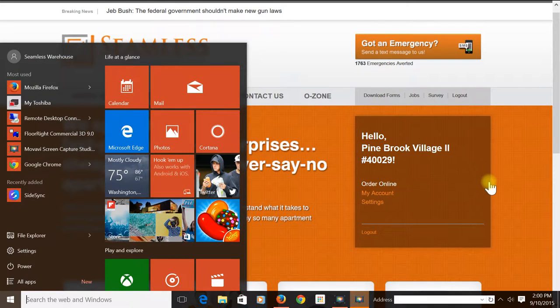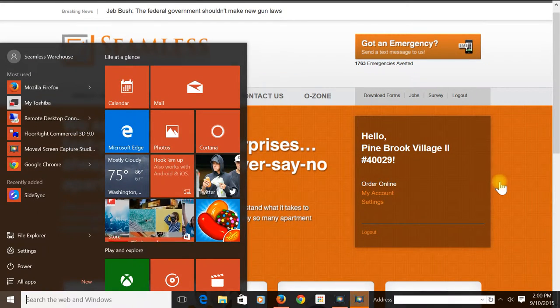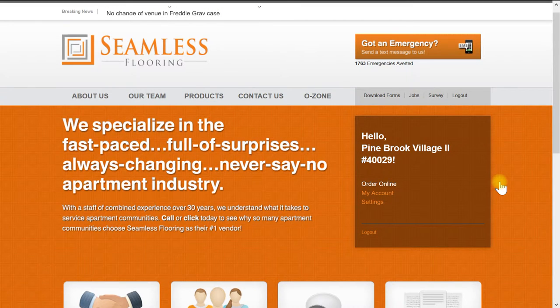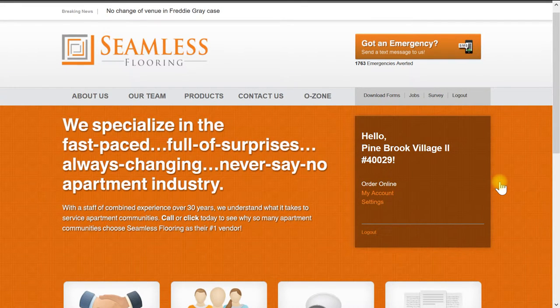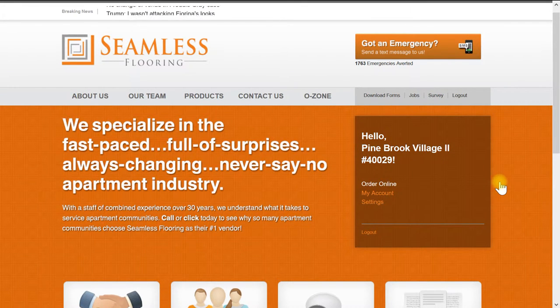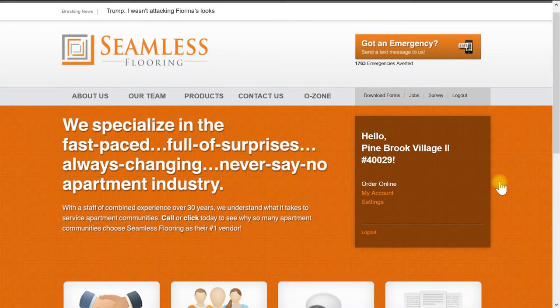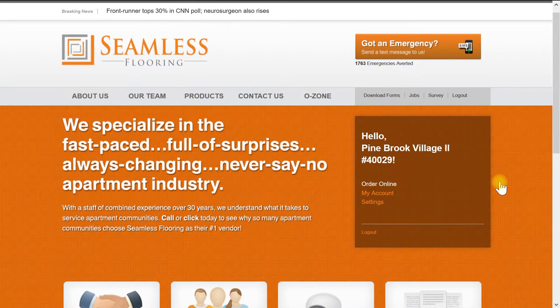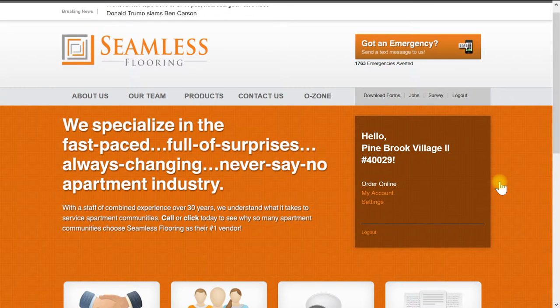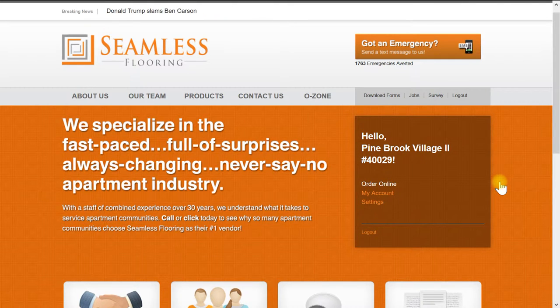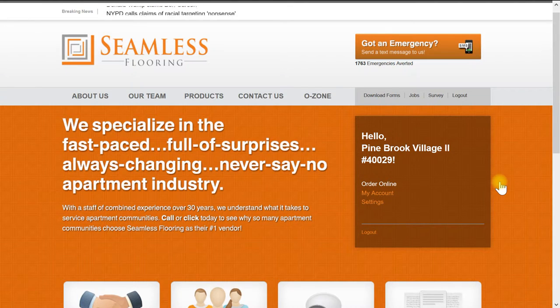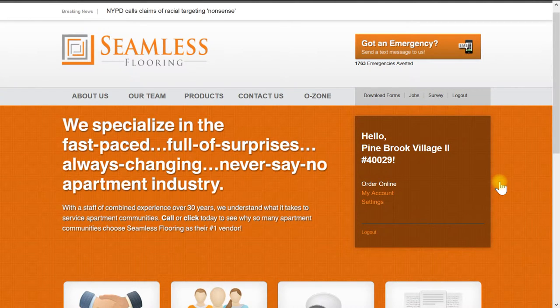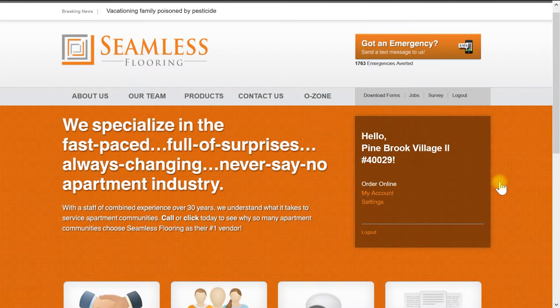Hello and thank you again for joining me on another exciting tutorial from Seamless Flooring. Today we'll be showing you how to use our one-of-a-kind prorate system. Make sure you have a username and password. If you do not, please email us at support@seamlessflooring.com. Before we get started, let us explain briefly what a Seamless Flooring prorate calculator is and does.